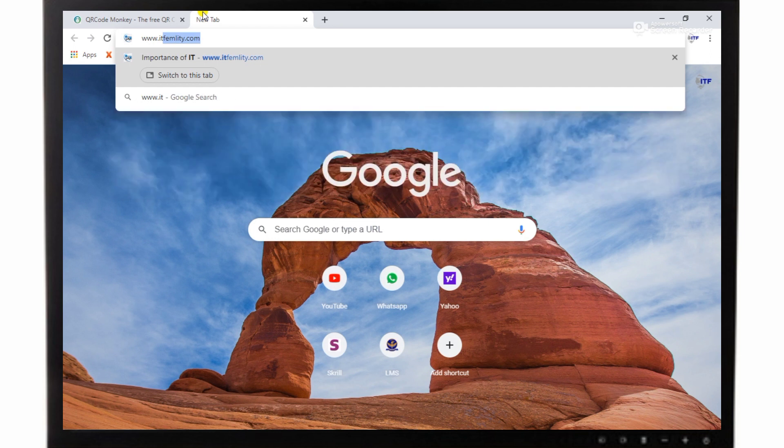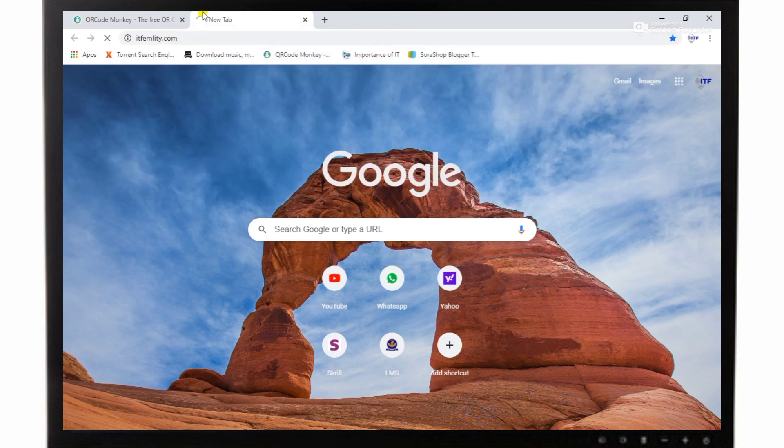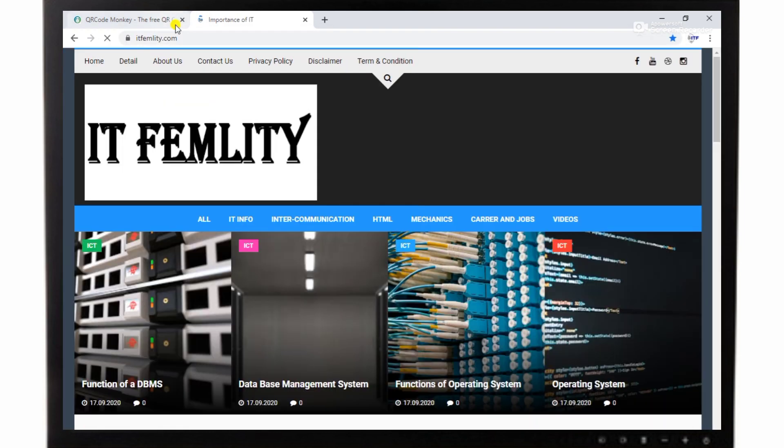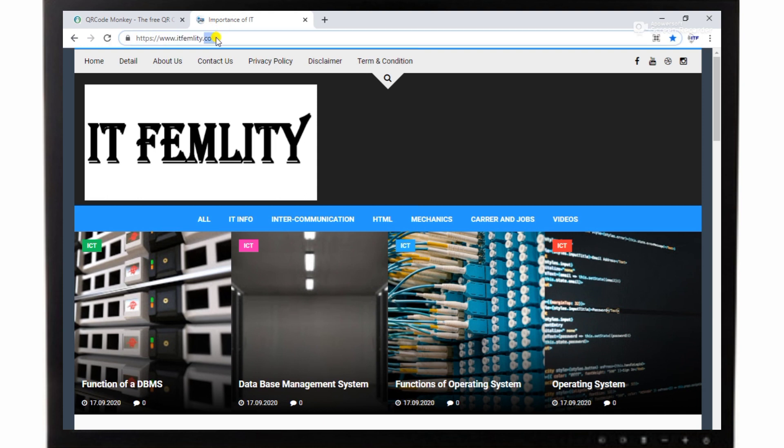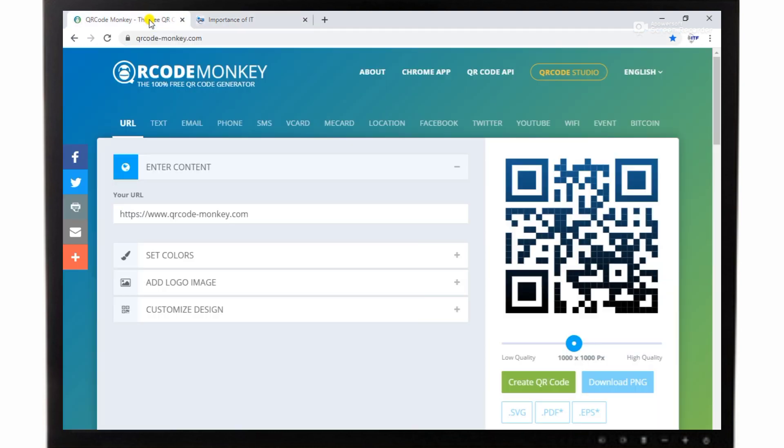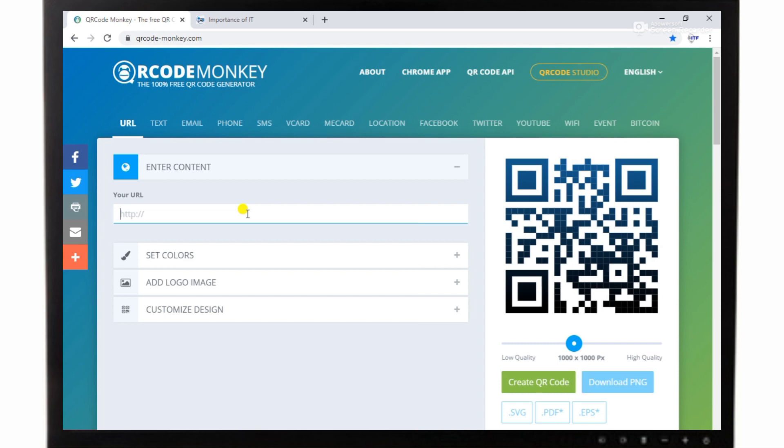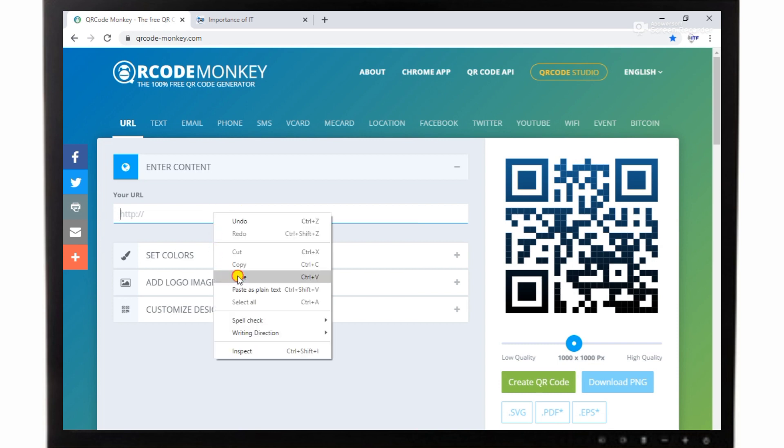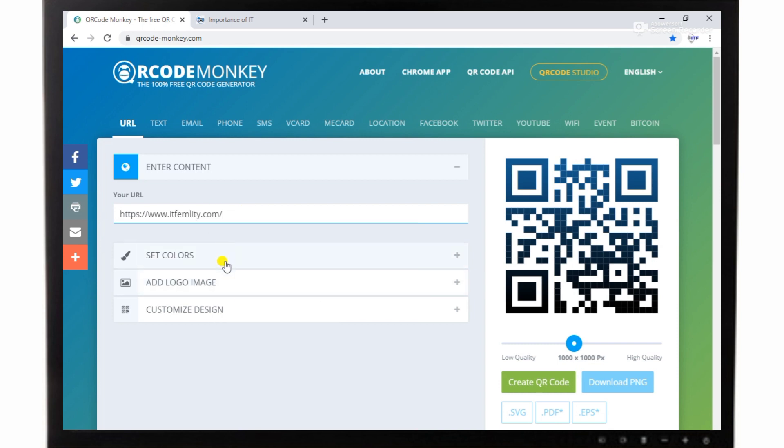Now I am going to open my website www.itformality.com and I need just the link of my website to create its QR code. So I have copied and now I have pasted here.